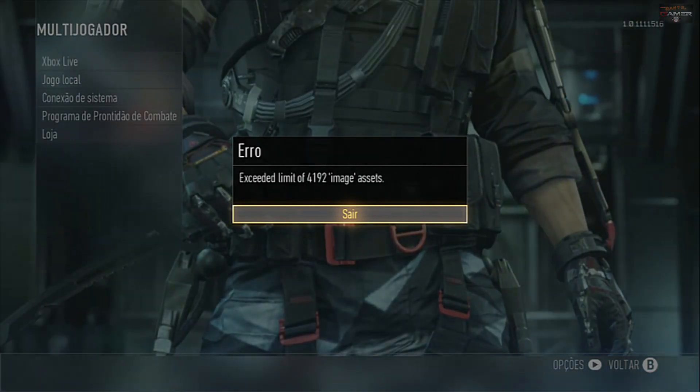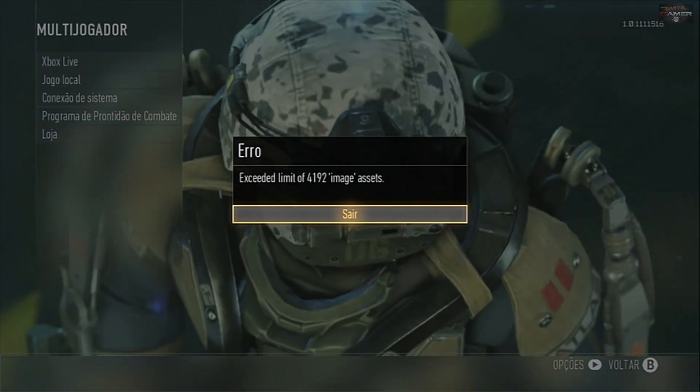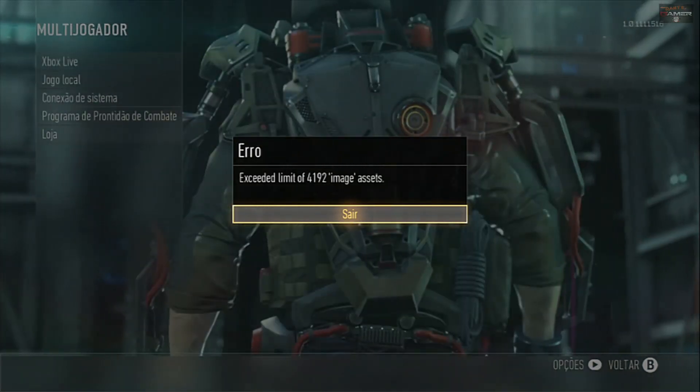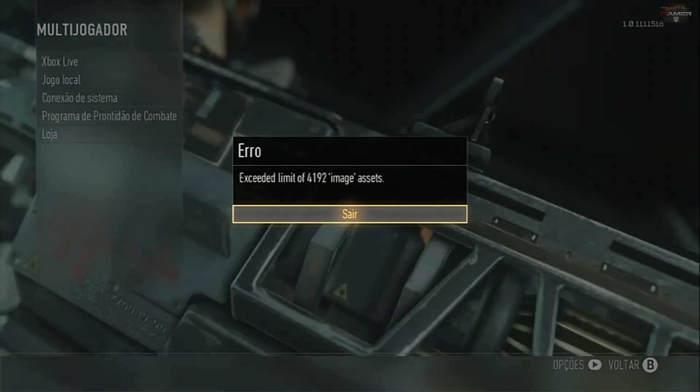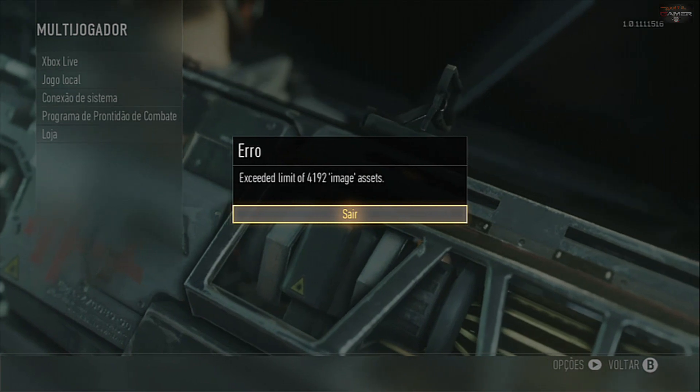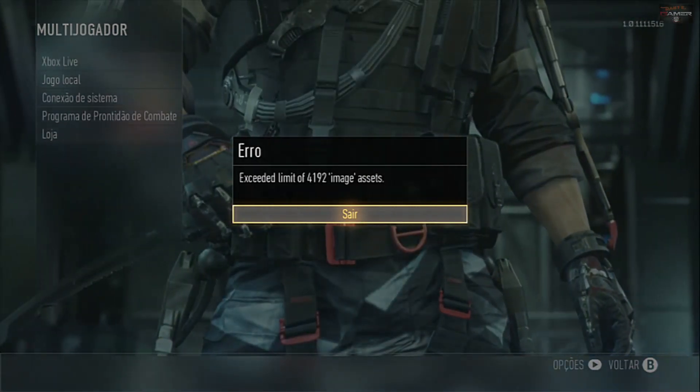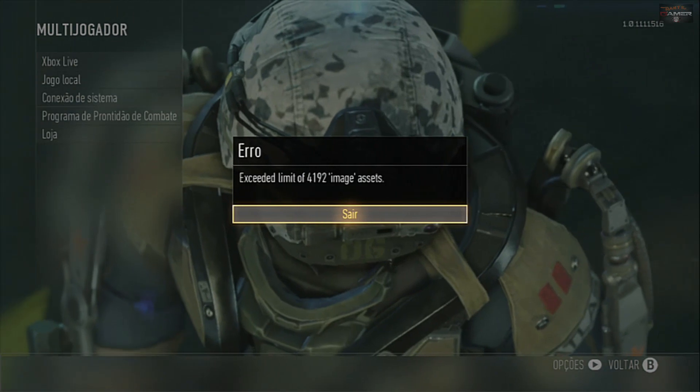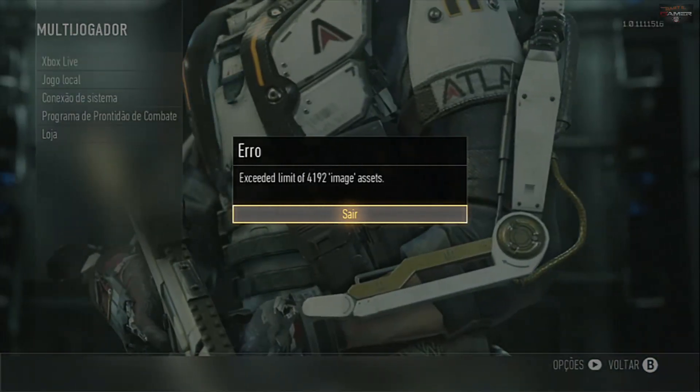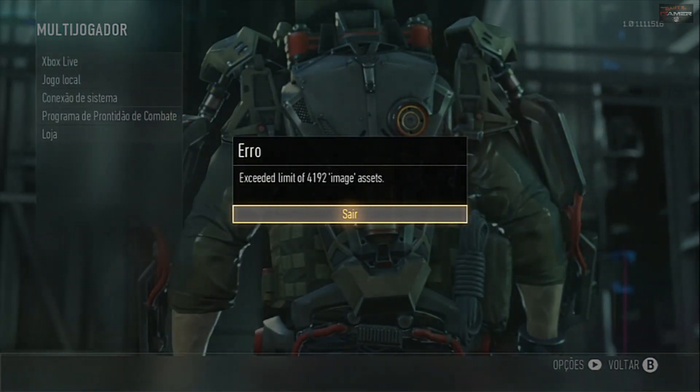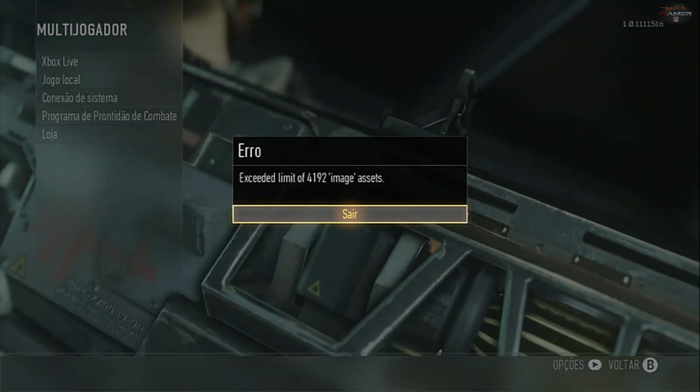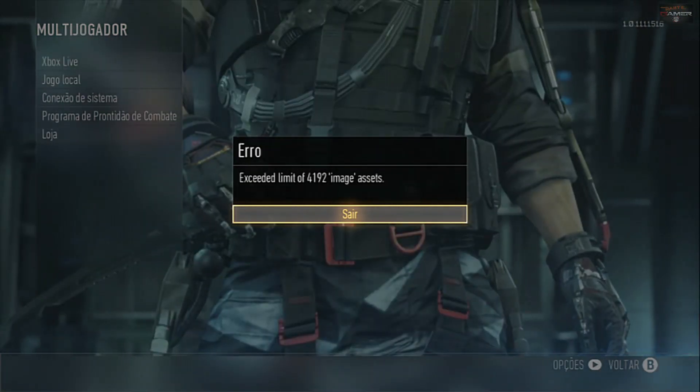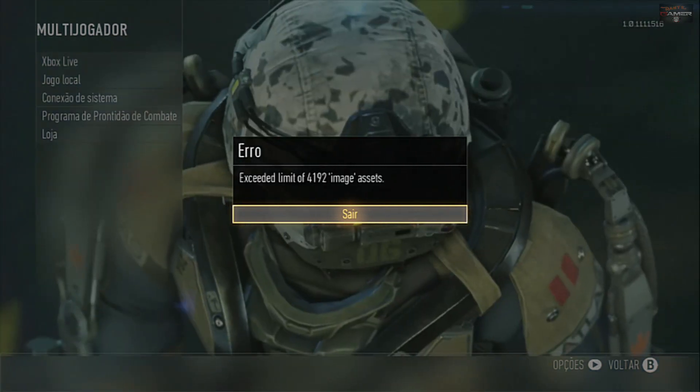Então, isso aí está acontecendo e algumas pessoas estão tendo que baixar o game novamente pra poder corrigir o erro. Porque na verdade, o jogo está com a pasta português que foi removida da versão, de uma outra versão do jogo. Então, quando vocês colocam nessa aqui, ele dá esse erro. Então eu vou mostrar pra você como resolver.